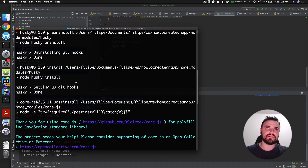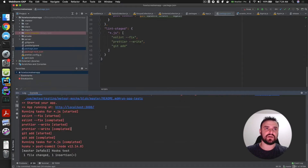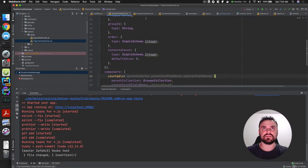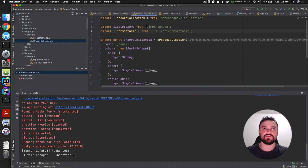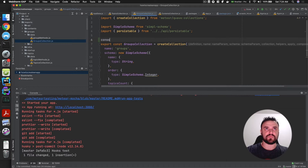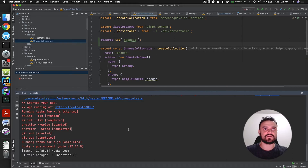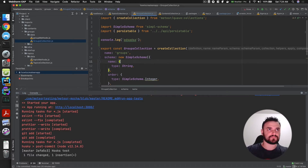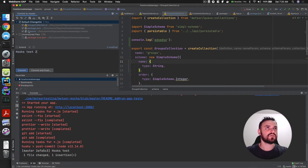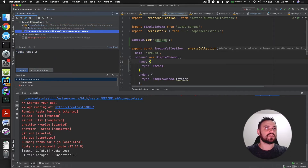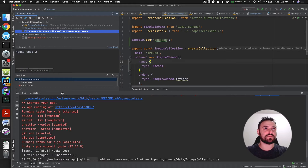Now when I do something wrong, let's test if it's really preventing bad commits. Let me add a console.log — I think my lint rules don't allow console logs to be committed. Let's try to commit this and see what happens.